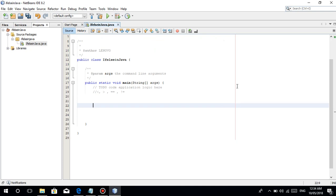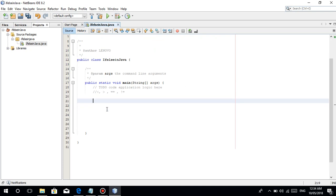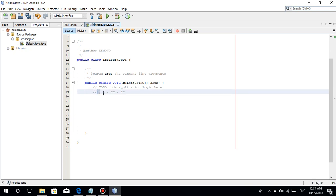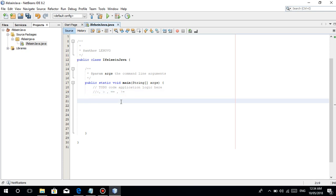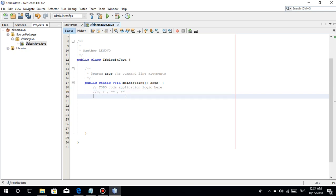For beginners, eto yung mga operators na gagamitin natin: less than, greater than, equal-equal — which means tine-check kung equal ba siya — then the not-equal operator, which tine-check kung not equal ba siya.